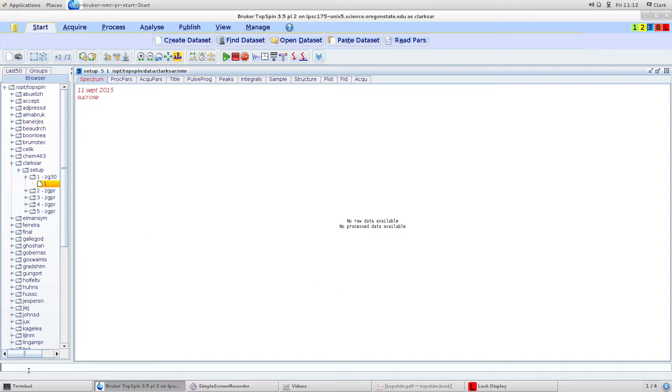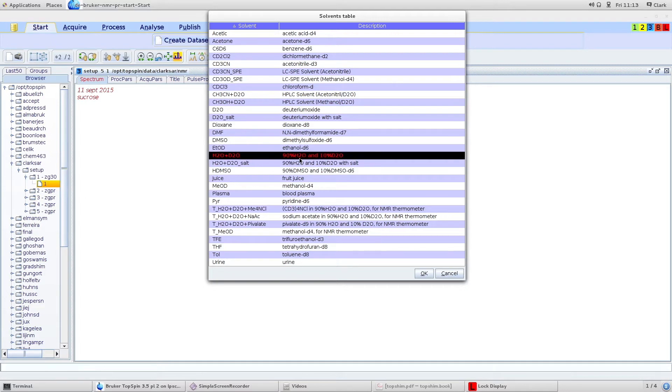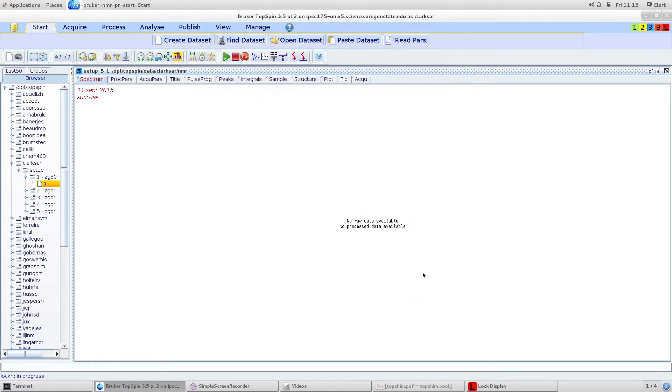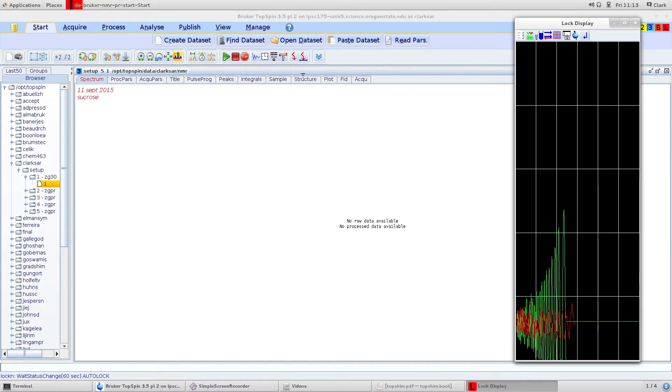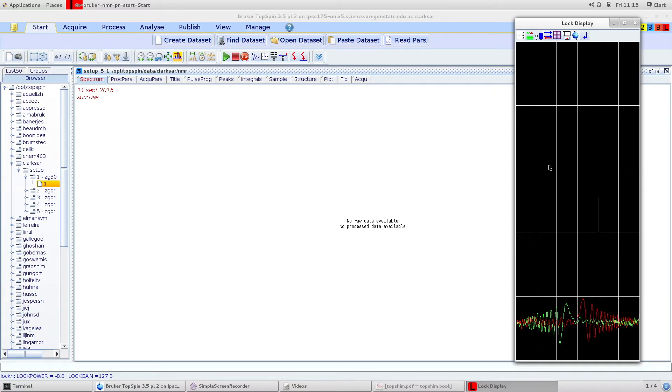Then you want to lock on your solvent. Type lock and it brings up this window where you can choose whatever solvent you have. I have 90% H2O, 10% D2O. Click OK, and if I open up the lock display window you can see it trying to find the lock signal, trying to lock on D2O. It'll take maybe a minute.